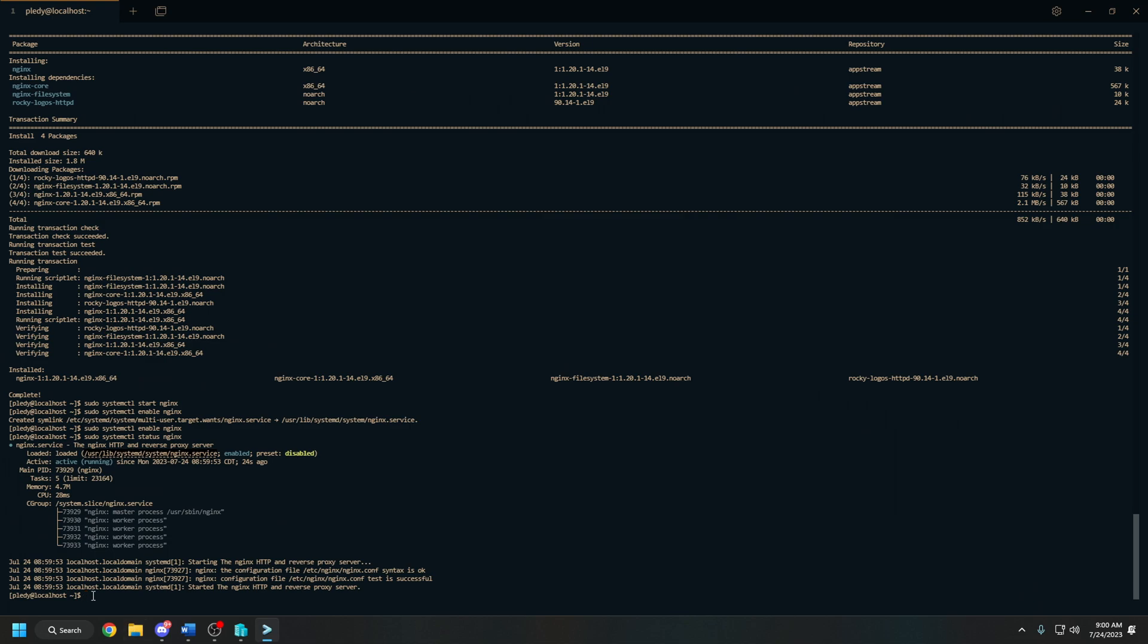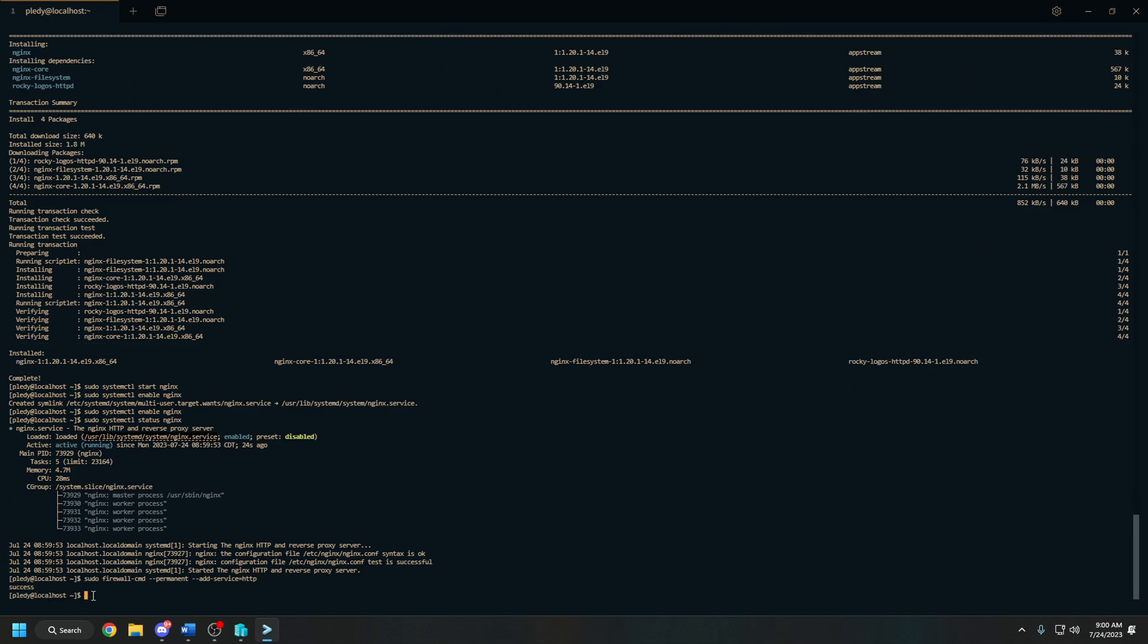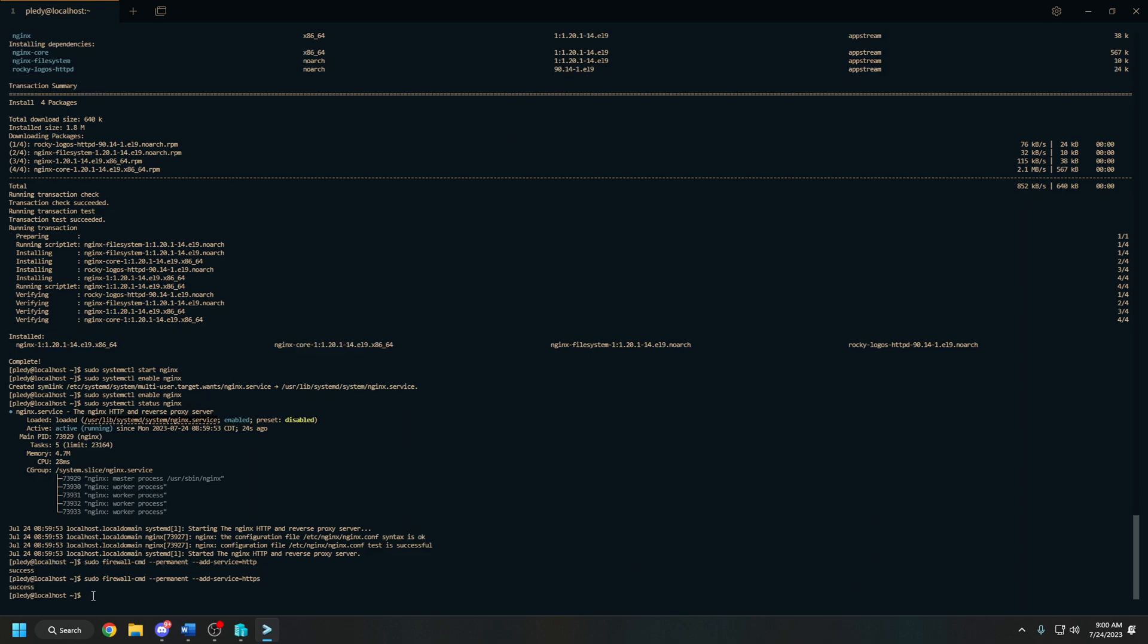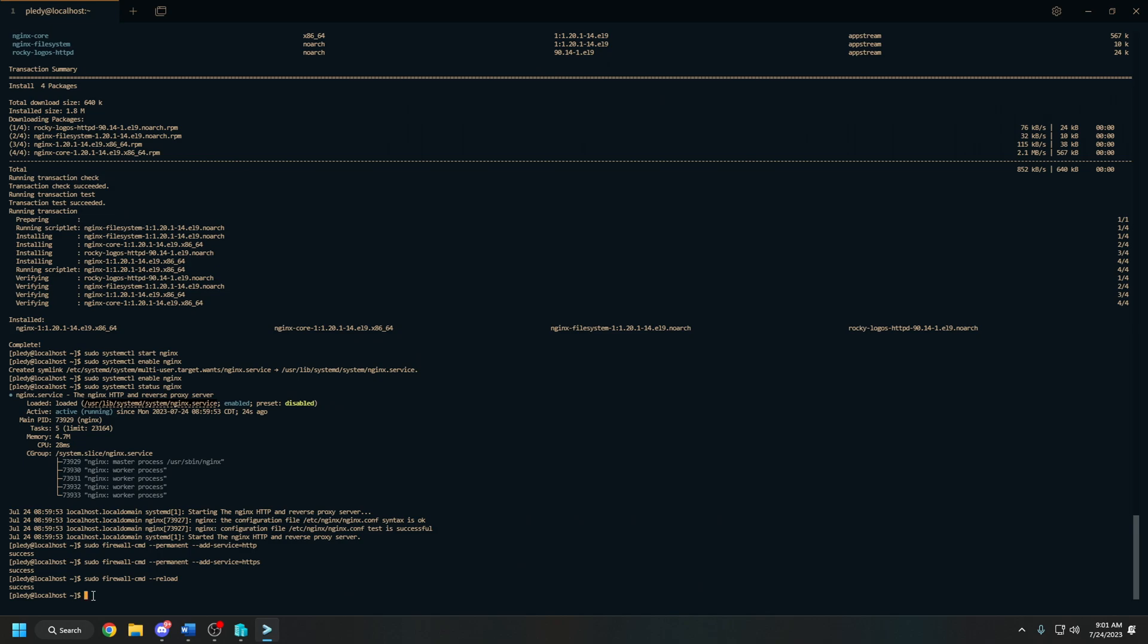We will need to open up ports 80 and 443 in our firewall to allow HTTP and HTTPS traffic. We do this with the firewall-cmd commands, so it's going to be sudo firewall-cmd --permanent --add-service=http. And then the same thing as before, we're going to up arrow and just add an S for HTTPS. And then we're going to do sudo firewall-cmd --reload. This will just reload all of the firewall to make sure all the commands are good that we just did.